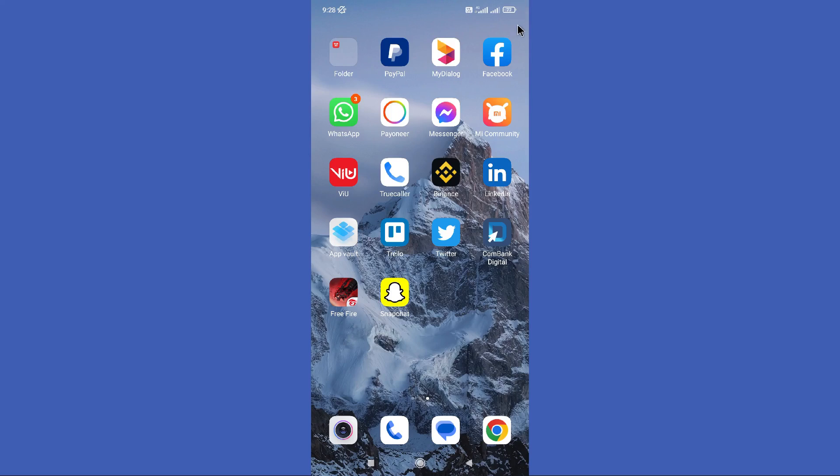Hello guys, welcome back to another tutorial. In this tutorial we are going to learn how to find Facebook hidden phone number.